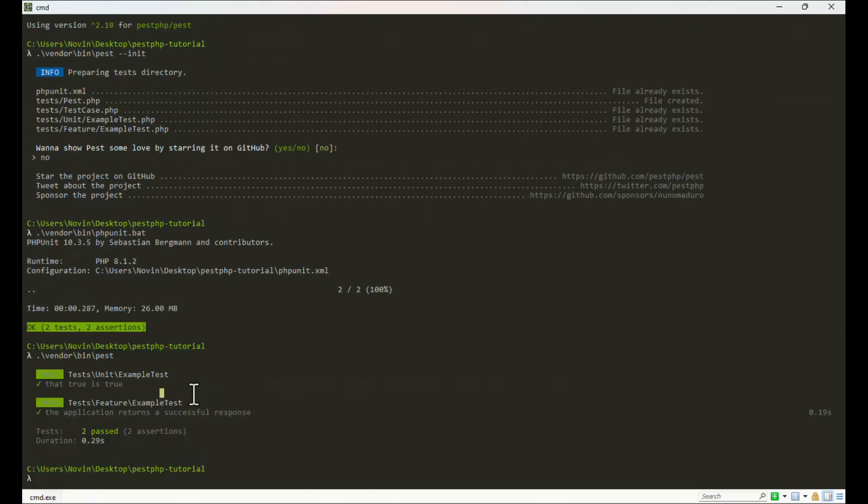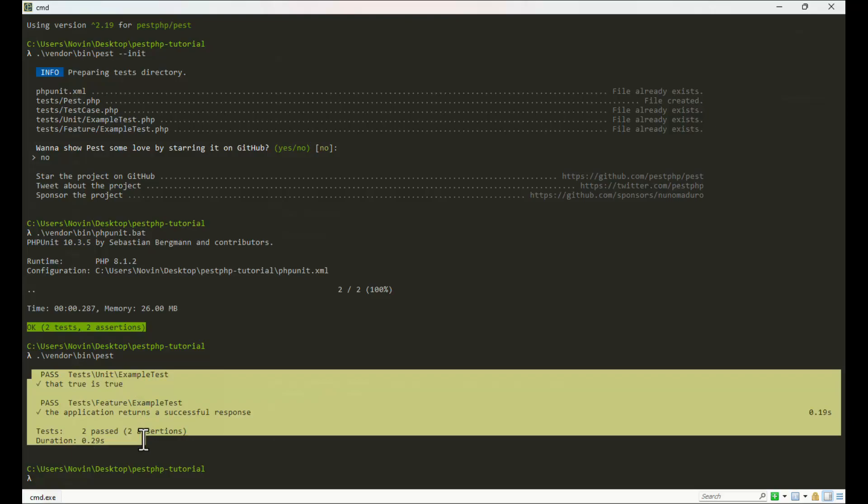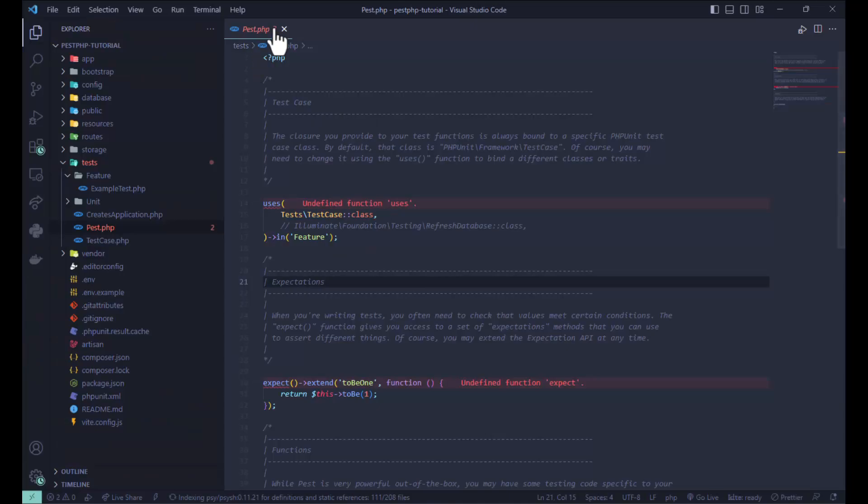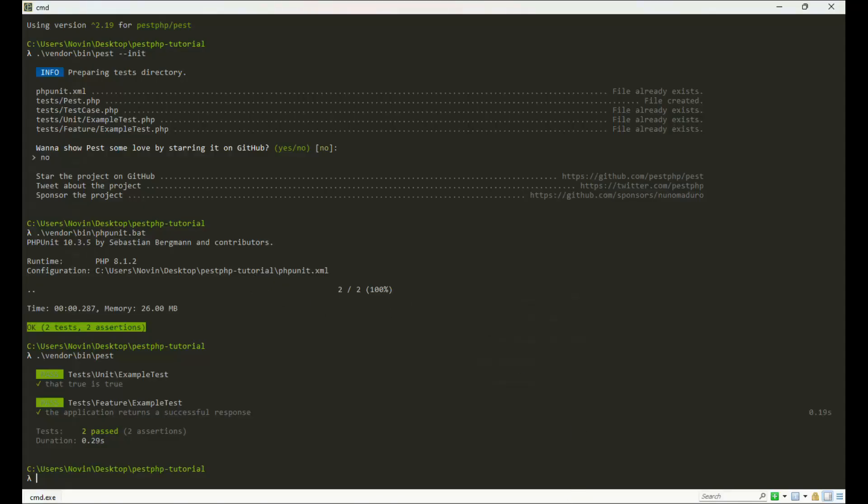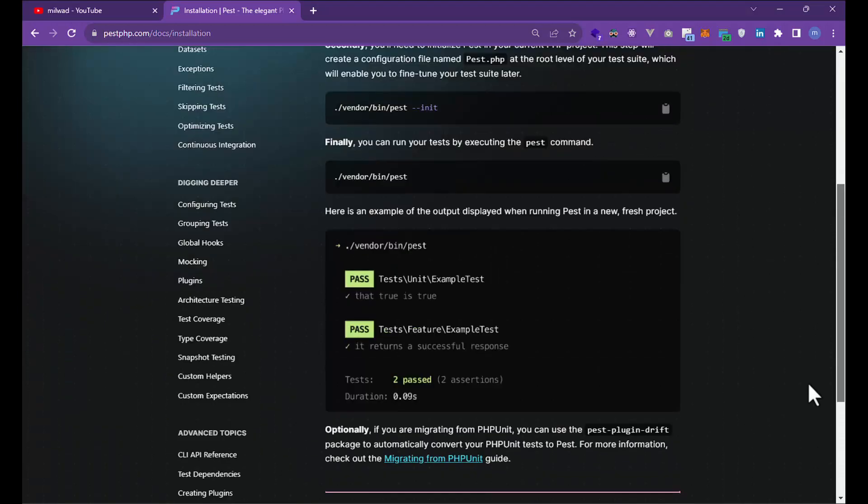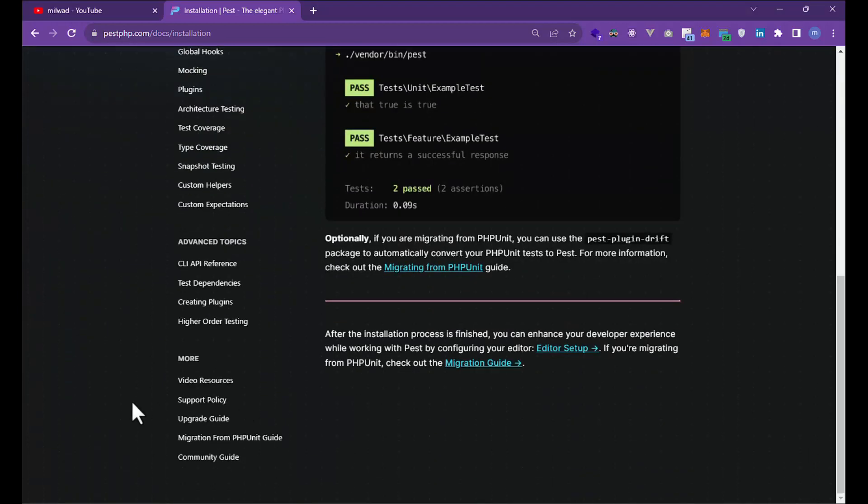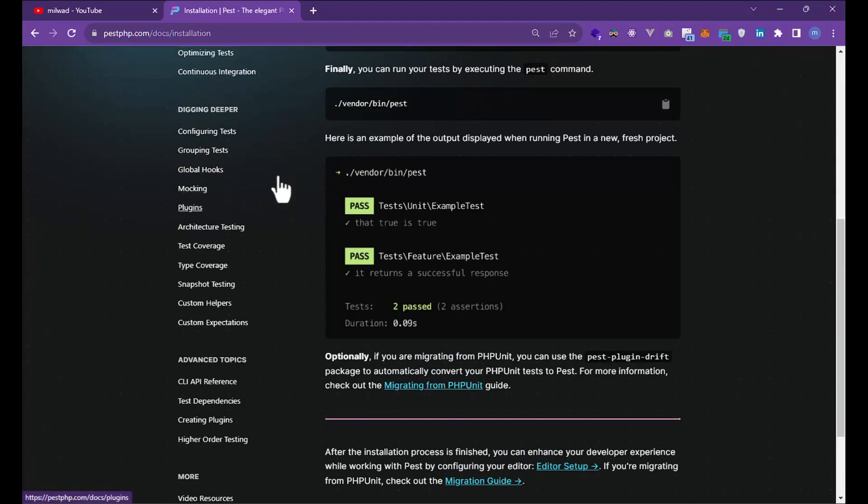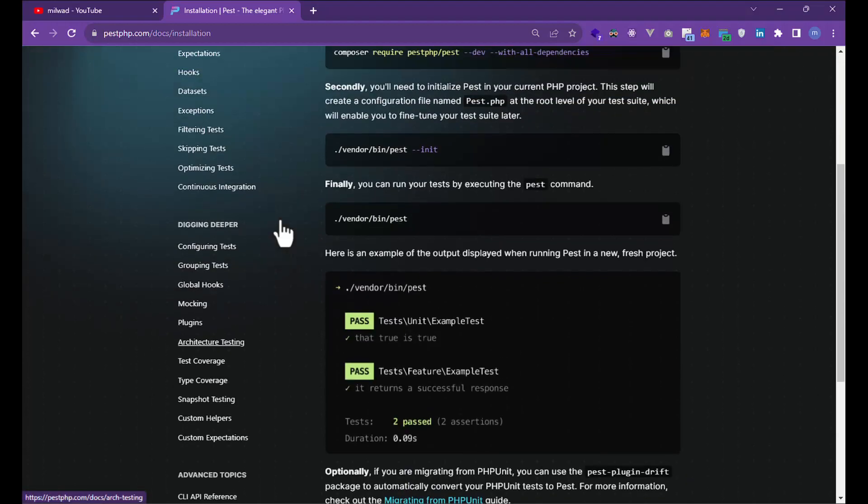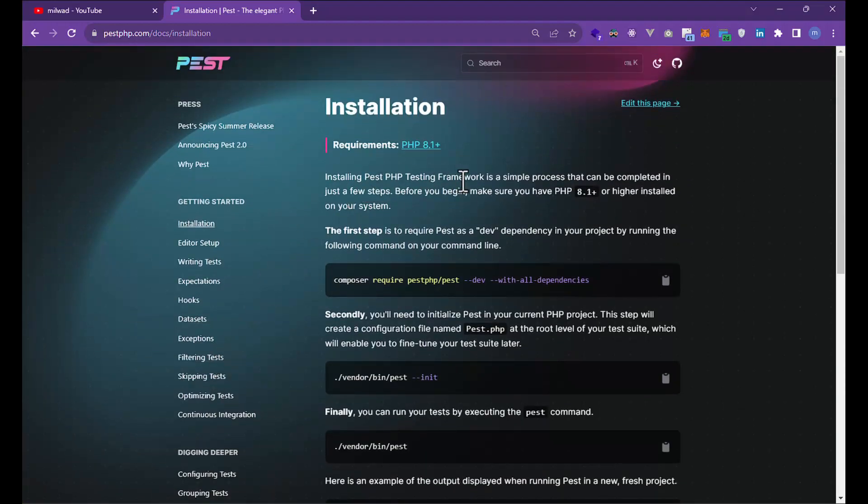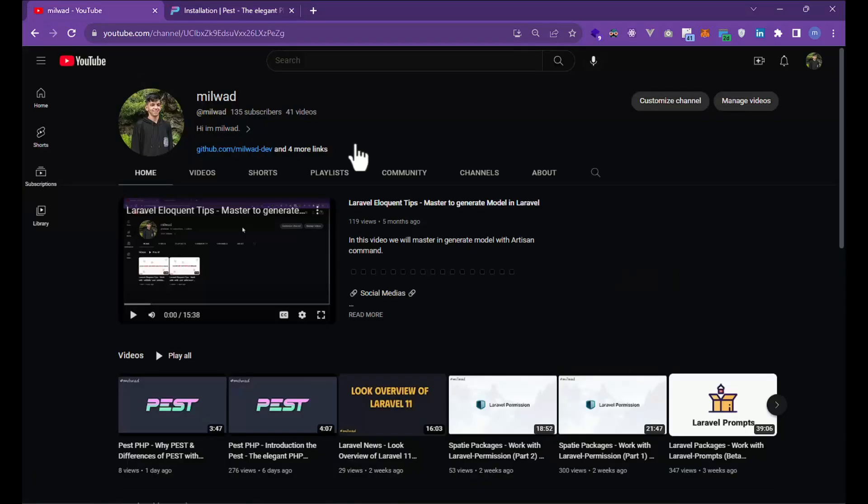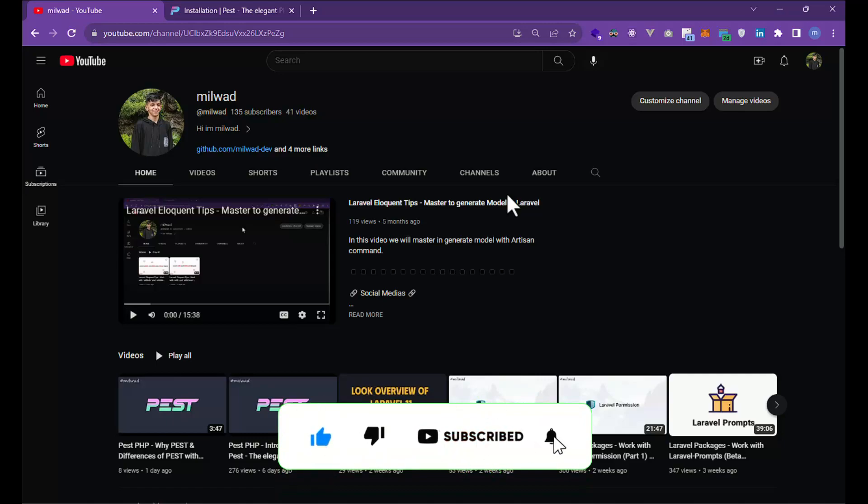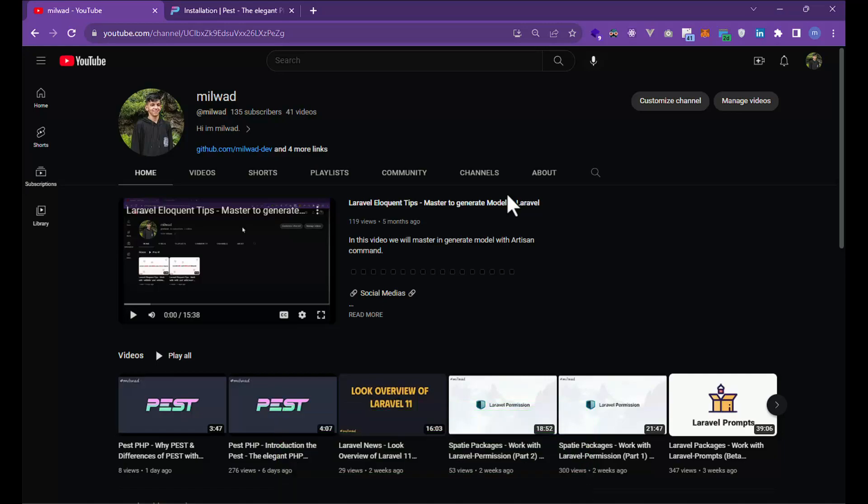You can use Pest and you can see the design is a little different from PHPUnit. I'll talk about plugins in the future. Plugins or mocking are important subjects, along with other topics in Pest PHP. If you like Pest PHP or my videos, subscribe to my channel, turn on the bell, and like my video. Until next video!